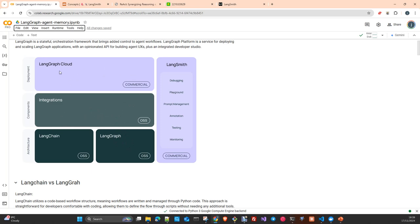We have LangGraph Cloud, which is a commercial tool. They have a free tier, and if you want to produce something in production they advise to use the commercial pay-as-you-go layer — it's not very expensive. And you have LangSmith for debugging, traceability, and monitoring the traces. Traces is the execution of a chain or the execution of a graph — we can observe what's going on under the hood, all the different steps that our chain or graph has been executing from beginning to end.